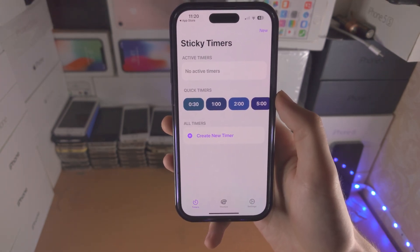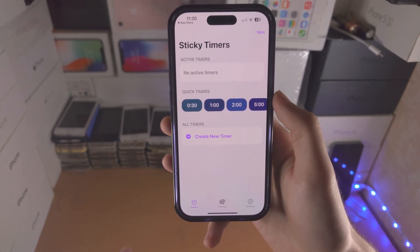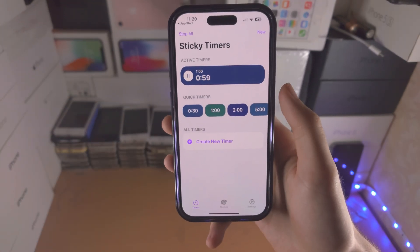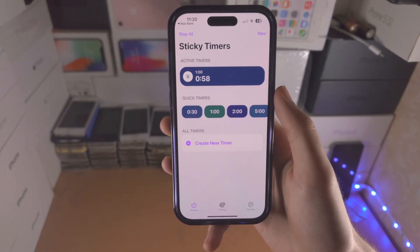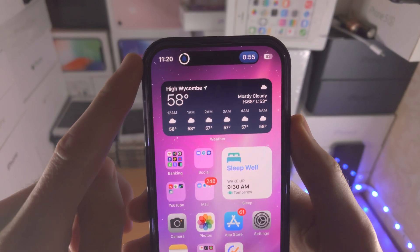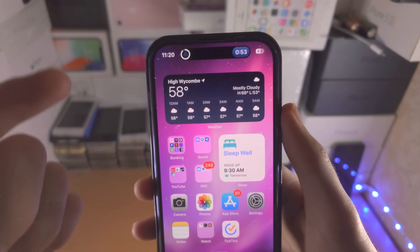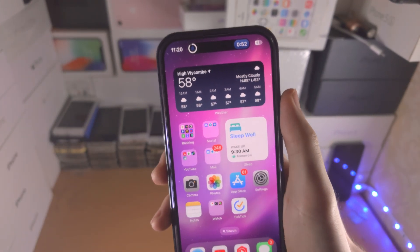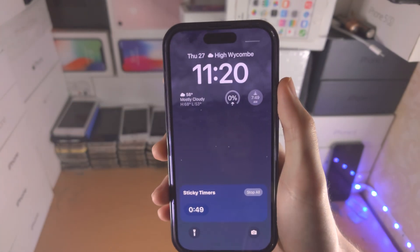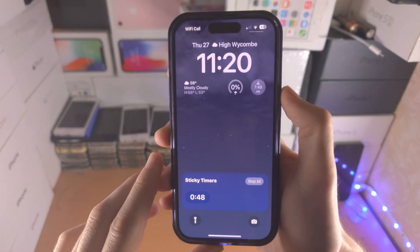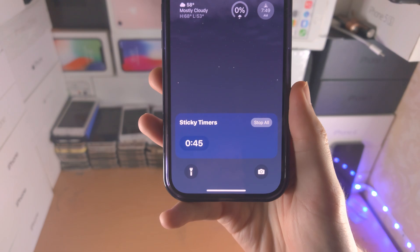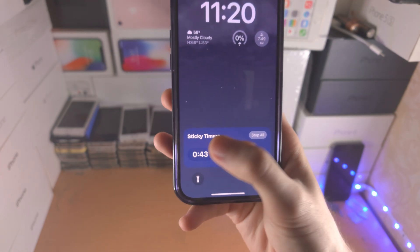Let's open it up. It's very simple — you have these quick timers, and when you tap on them the timer will start. The timer is going to show up in the Dynamic Island if you have an iPhone 14 Pro series or newer.